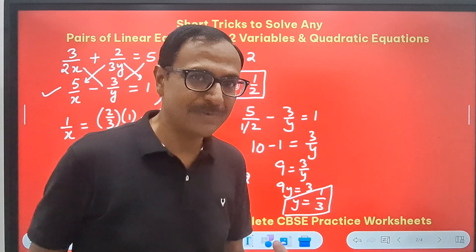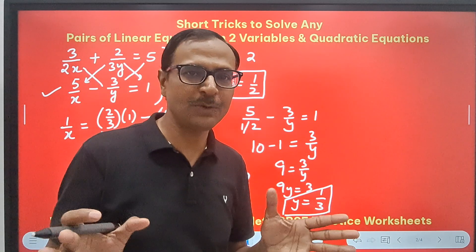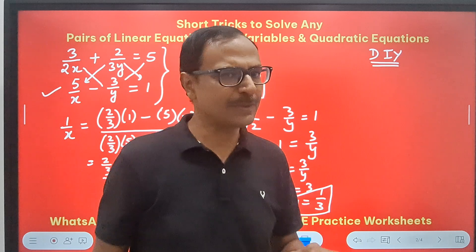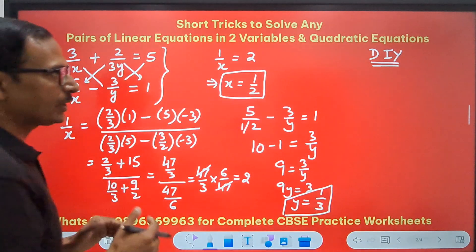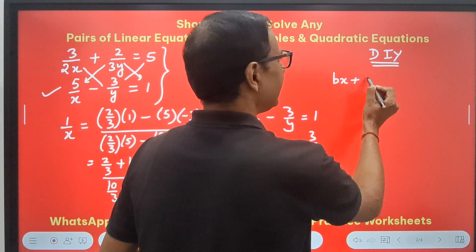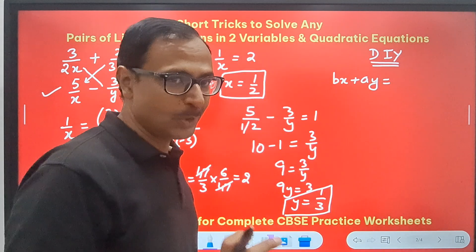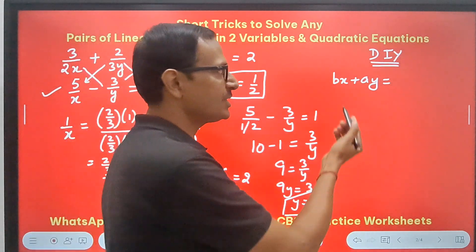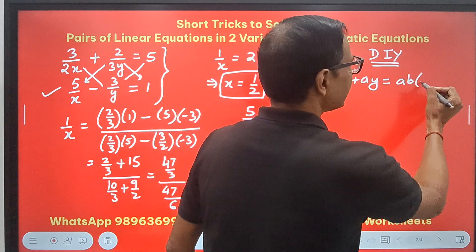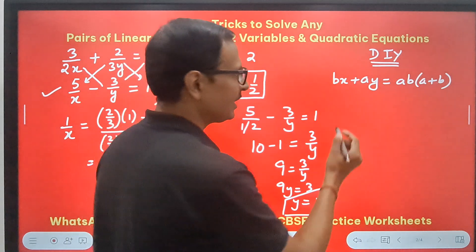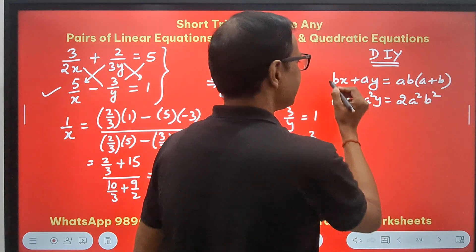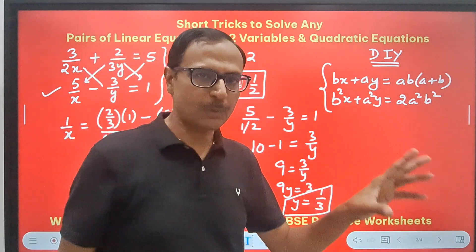There are also questions where the coefficients are literals like a and b. So let me give you a DIY question — do it yourself — using the approach I told you, not the traditional approach. The question is: bx plus ay equals ab times (a plus b) as the first equation, and b squared x plus a squared y equals twice of a squared b squared as the second equation. Solve this pair using the shortcut cross multiplication method and post your answer in the comments.